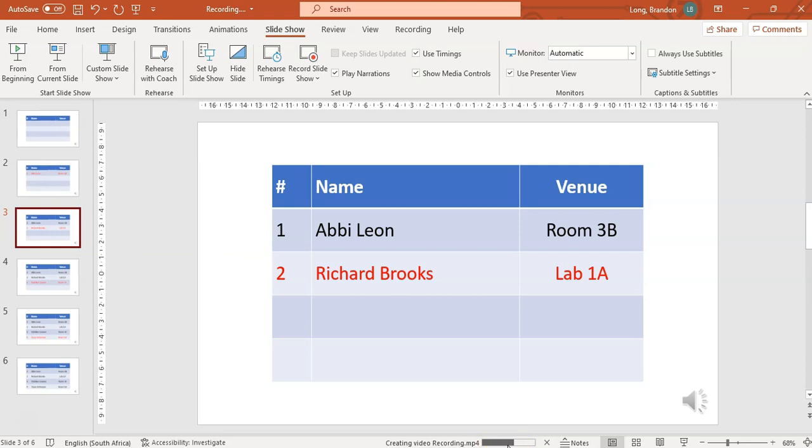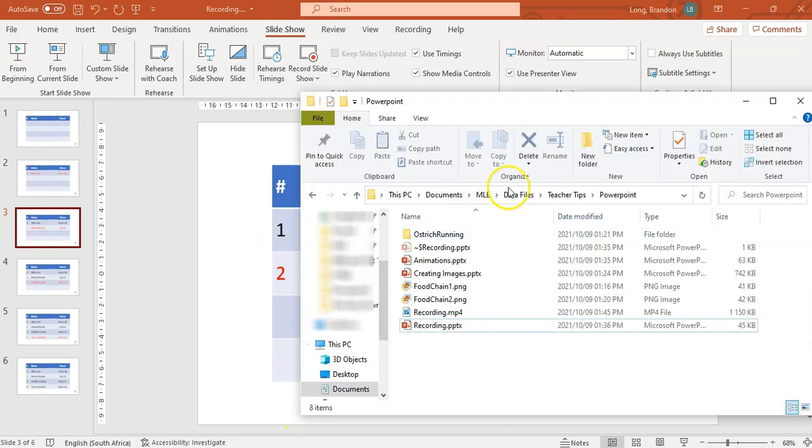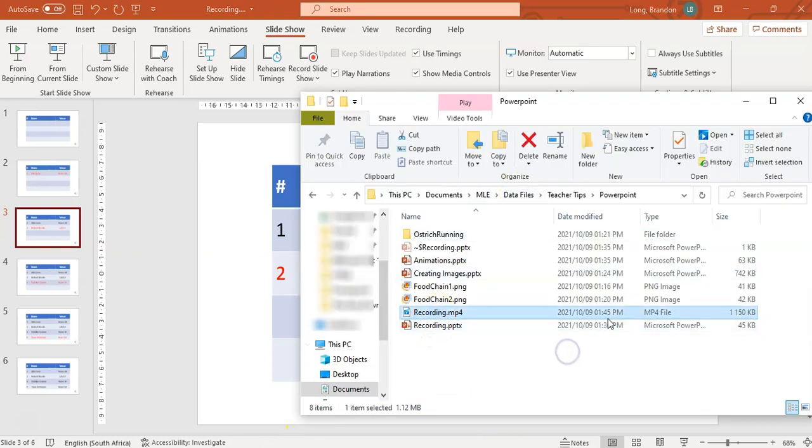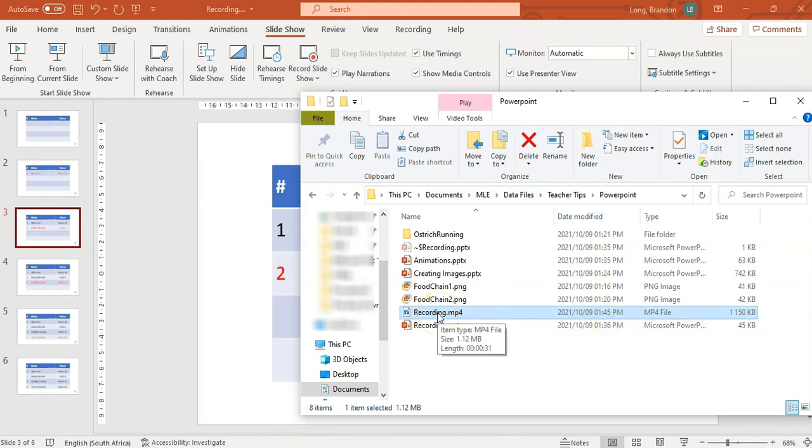But if you've got a longer video or higher quality video, then the creating part might take a lot longer. So just be patient about that. Okay, so there we go—that was quite short. So now I'm going to go to my folder, and there we go. You can see there is my video that was made right now.